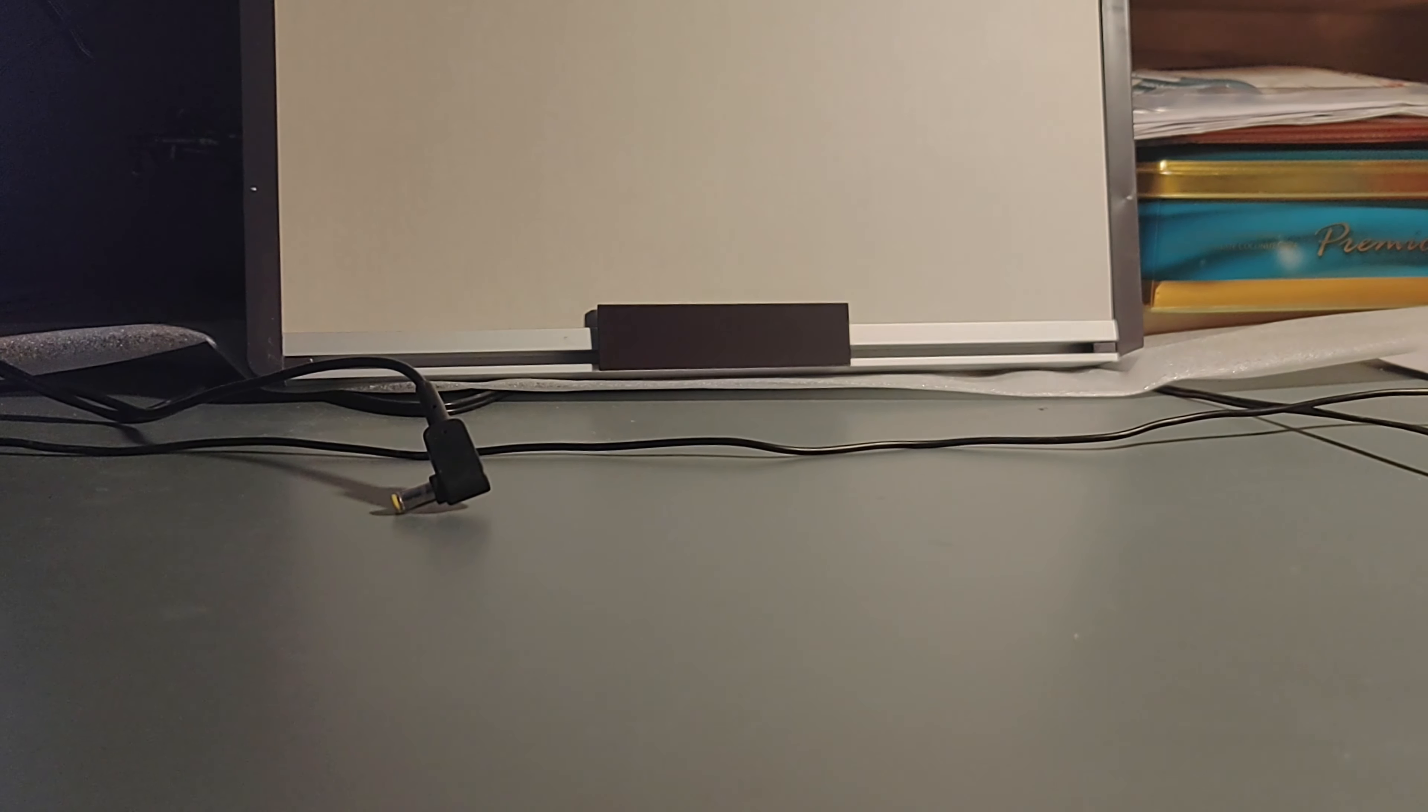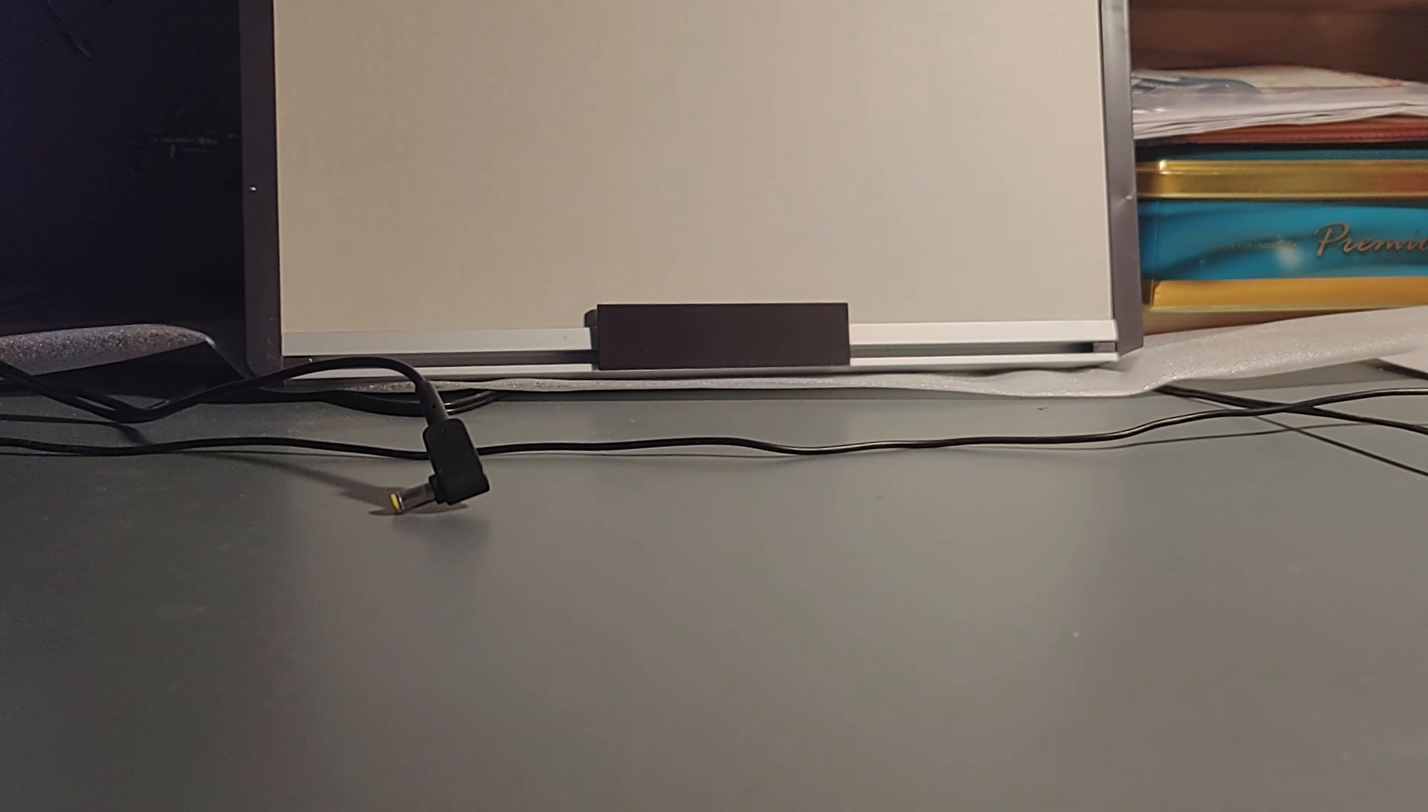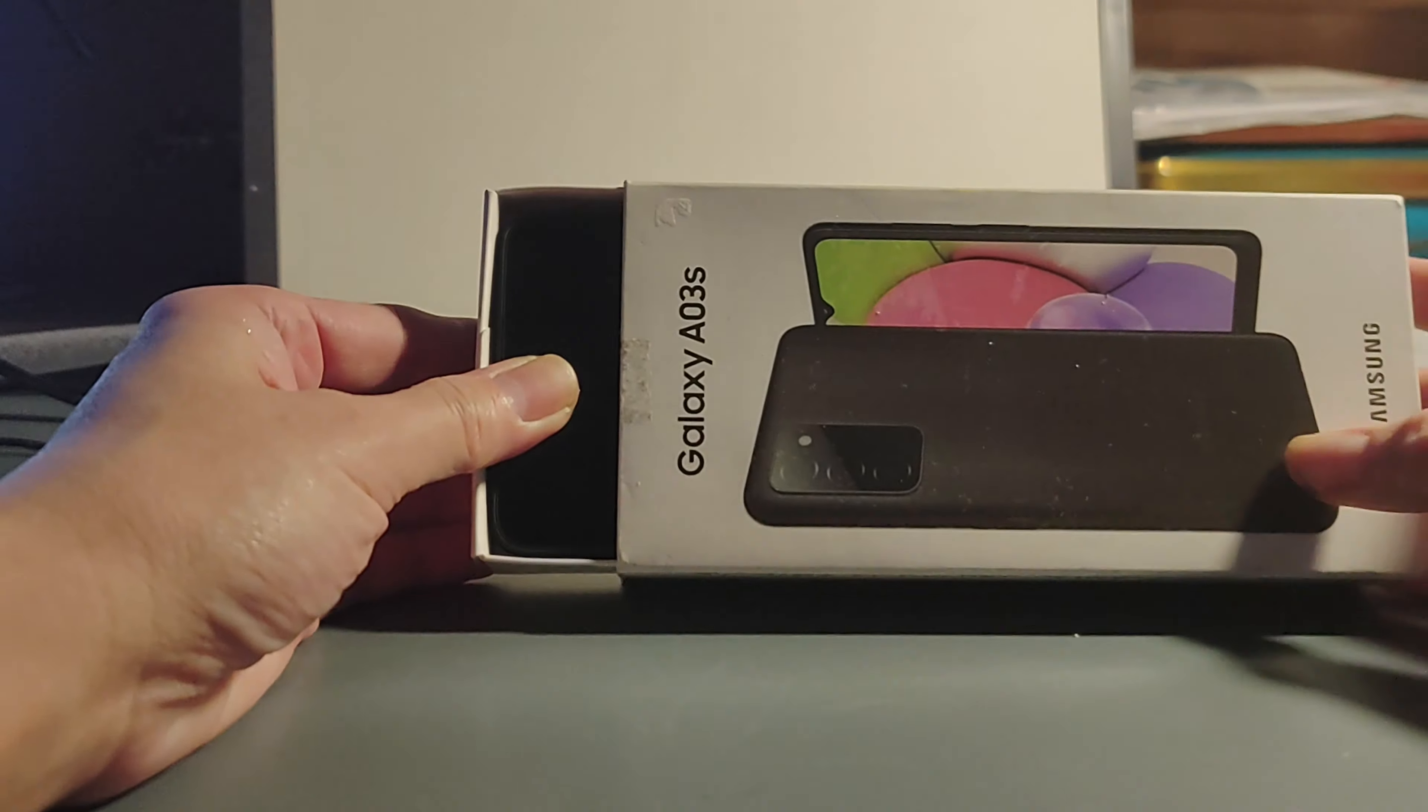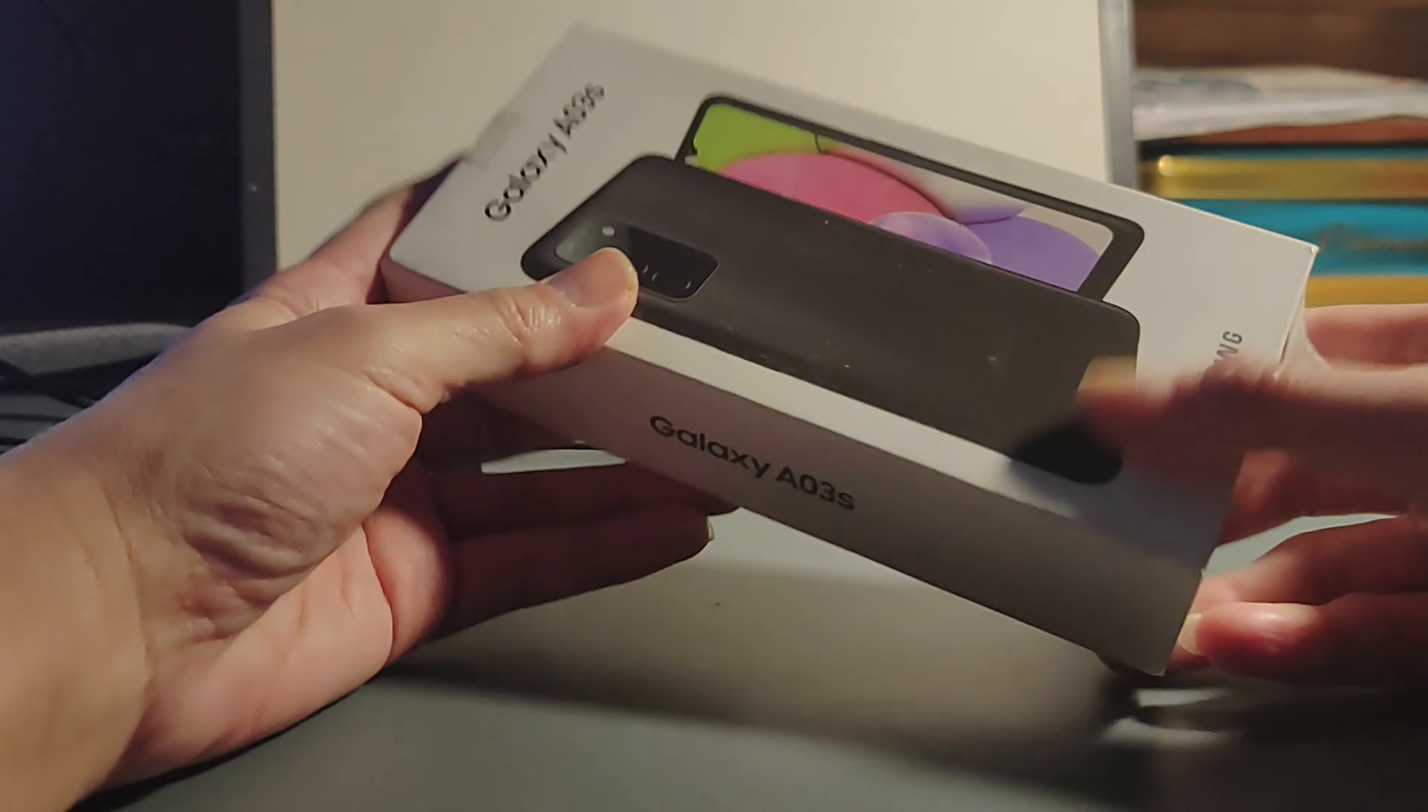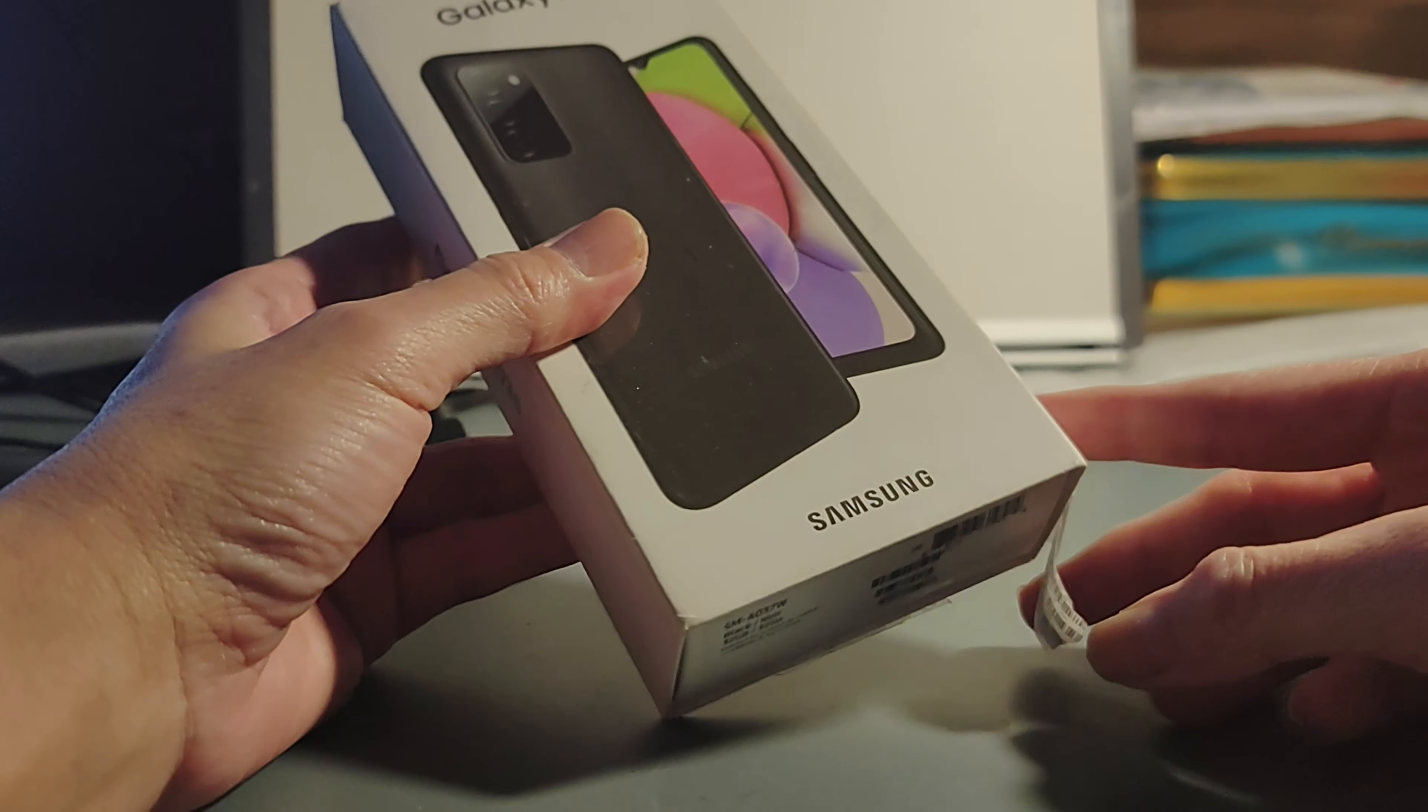Okay, so today I want to review the phone. It's Samsung. The model is Samsung A03s.